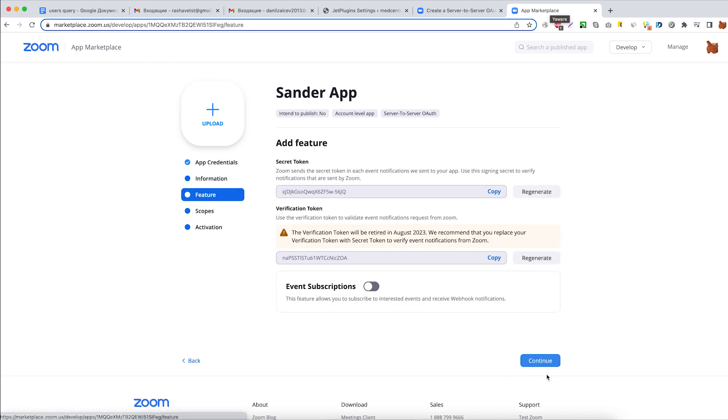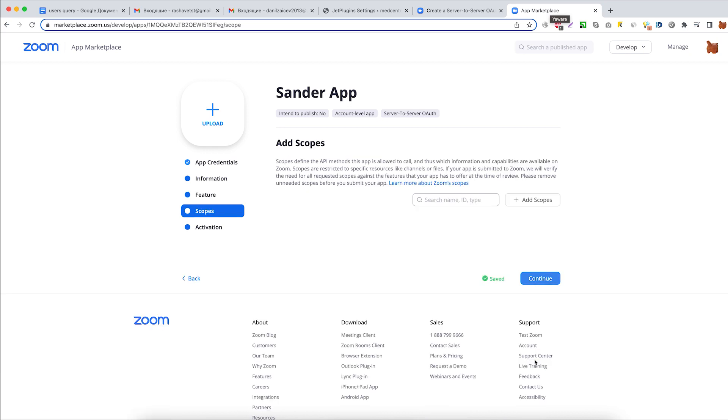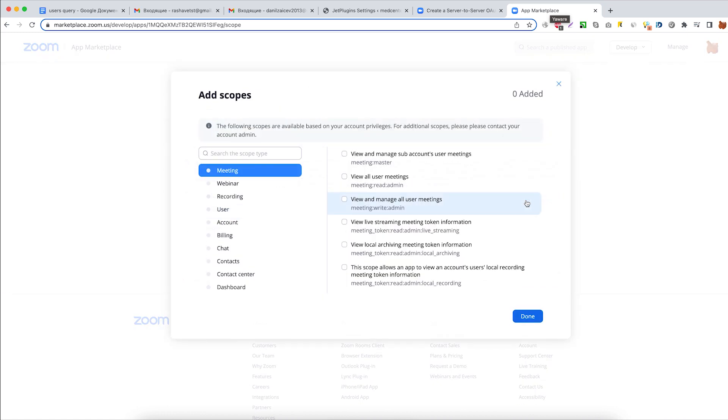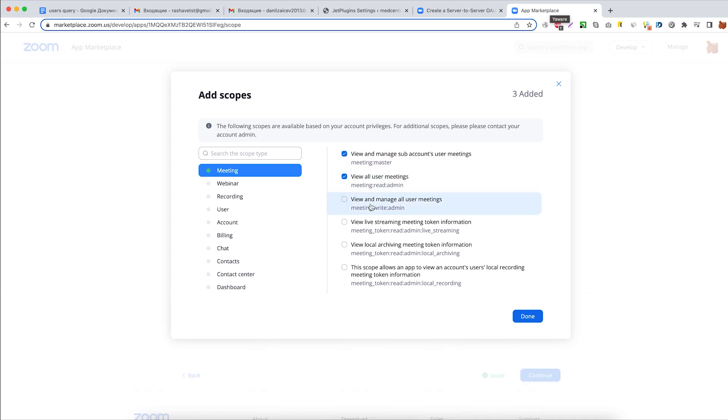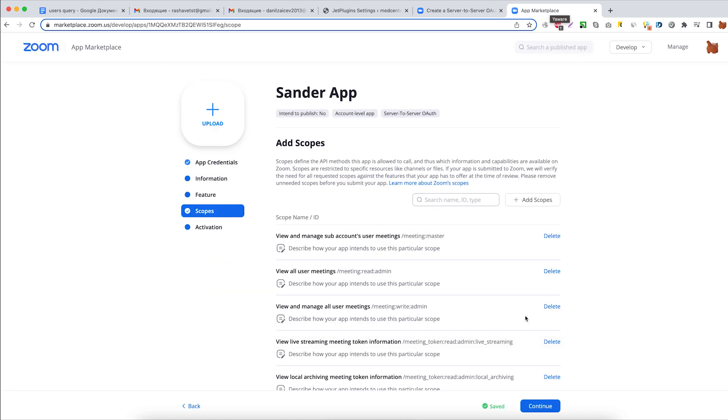Click Continue one more time to get to the Scopes part. Here we need to add scopes to define what information and capabilities will be allowed for further use. We can select all scopes available and click Done.